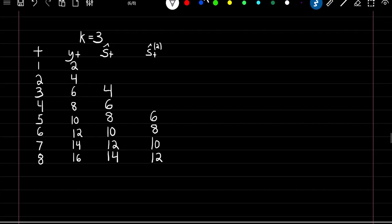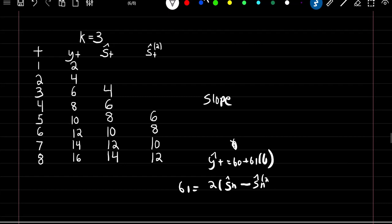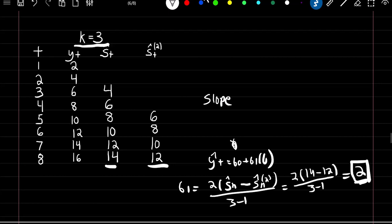To confirm this wasn't just a fluke, using the same original series but now with k equal to 3, the slope is still equal to 2. Beta 1 equals 2 times the smooth series at time n minus the double smooth series at time n, over k minus 1 (so 3 minus 1). Plugging in: 2 times 14 minus 12, over 3 minus 1 — again gives a beta 1 coefficient of 2. So no matter what k you use, you get the true slope for your predictions.